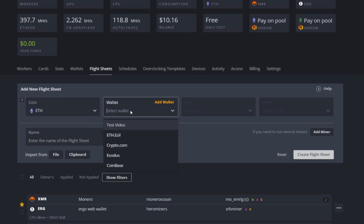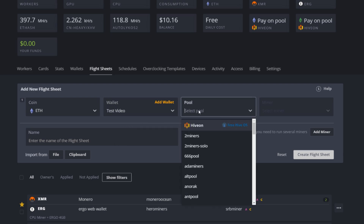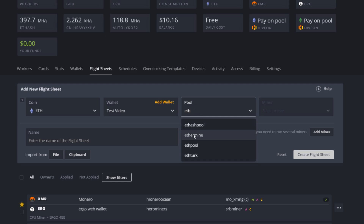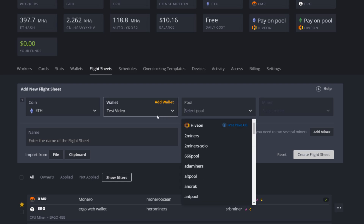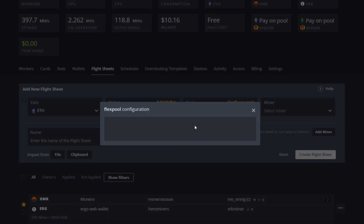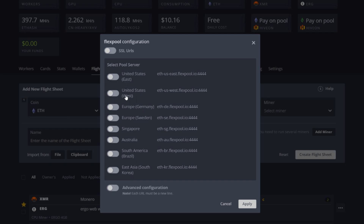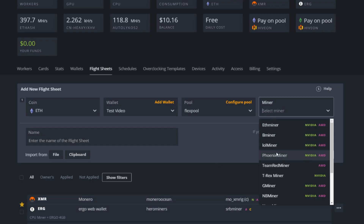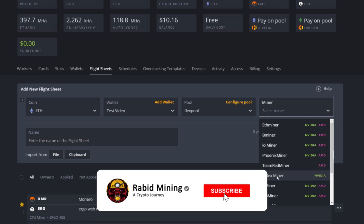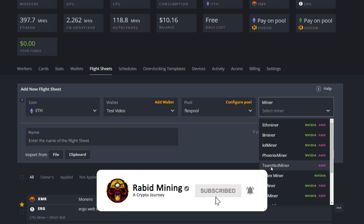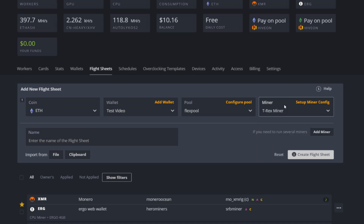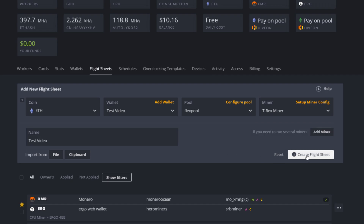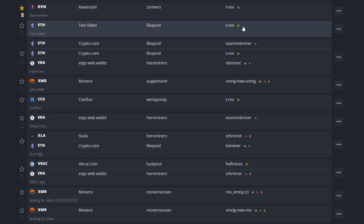Next, set up your flight sheet. Pick your coin — Ethereum — select the wallet you just created. For the pool, most major pools are listed. I use Flexpool and select the United States West server since I'm in western Canada. For the miner, I recommend T-Rex Miner for Nvidia cards and TeamRedMiner for AMD. This is a 3080 so we use T-Rex. Name your flight sheet — I'll go 'test video' — then click create flight sheet.